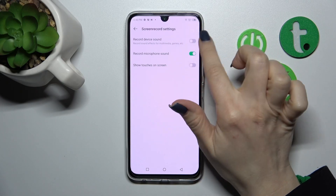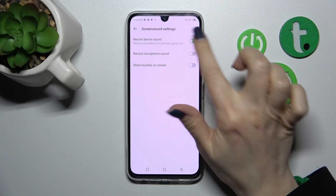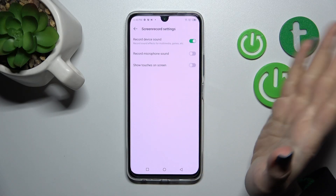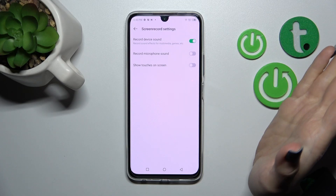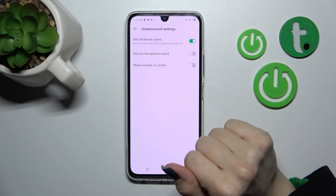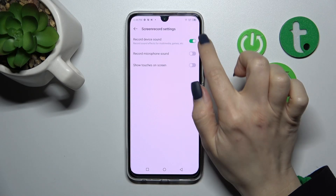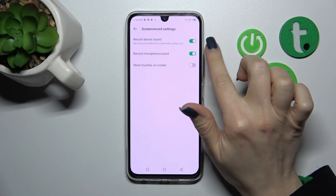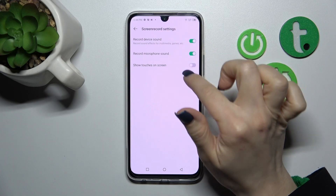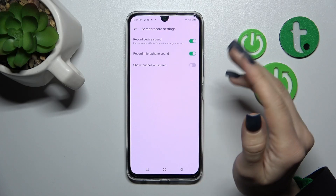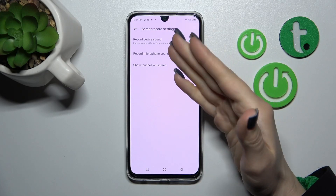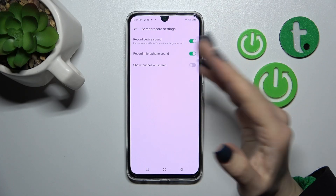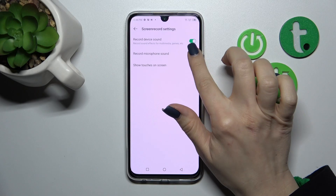Also you can use the device sound — the media, the games, just multimedia sounds. You should use this switcher, and also you can use these two options together, so you can use the media sounds and microphone at the same time.